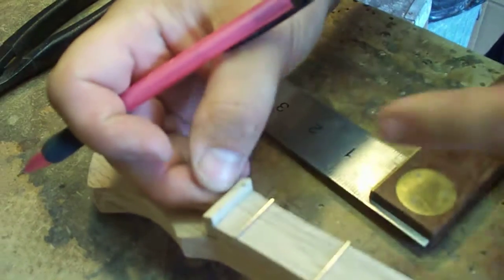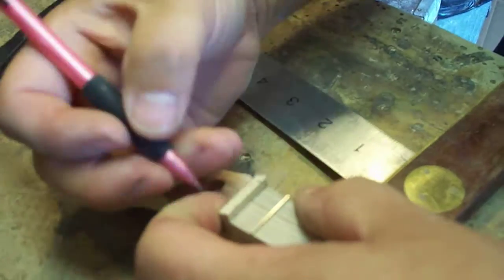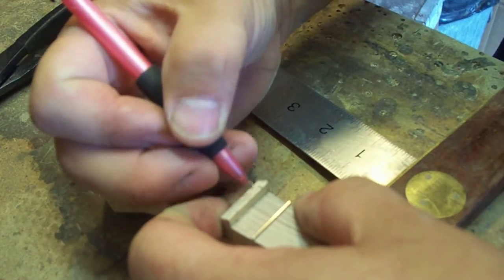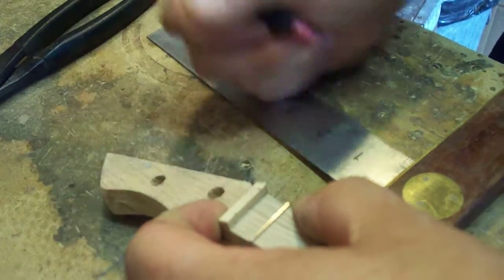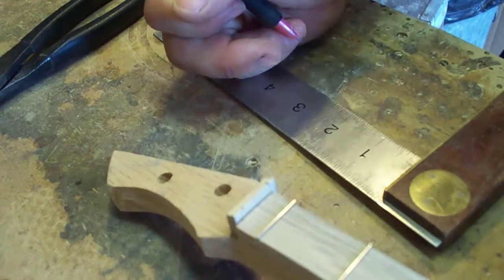Then just take your file and cut your grooves down in there and you've got a string nut made. It's pretty simple.